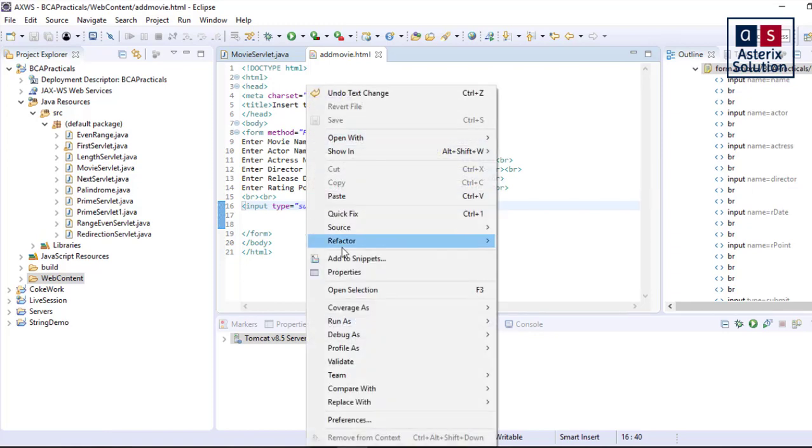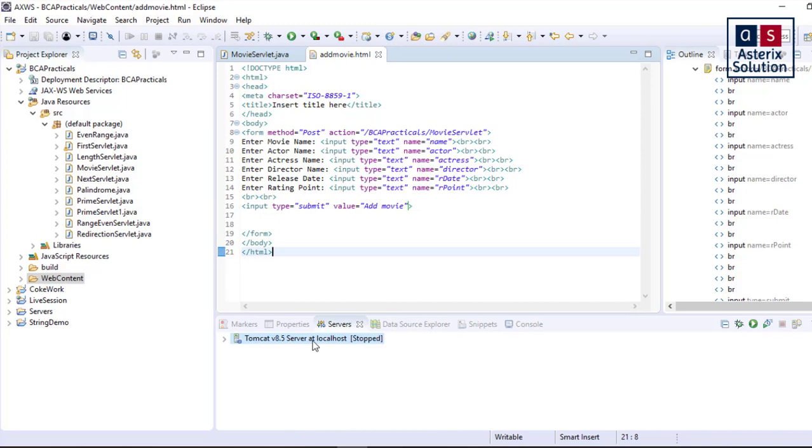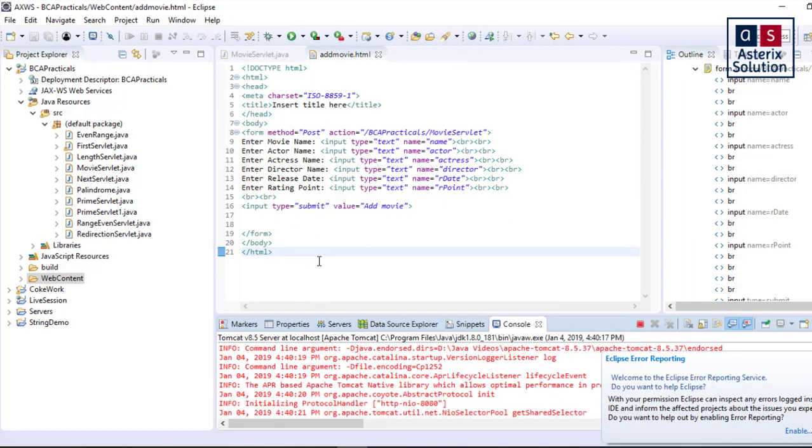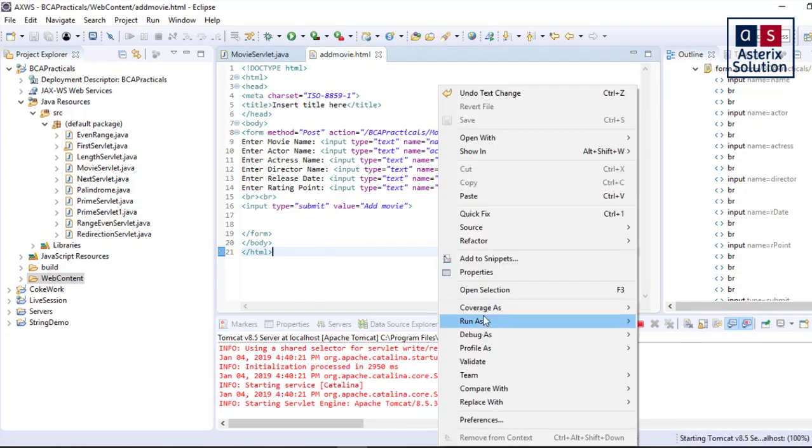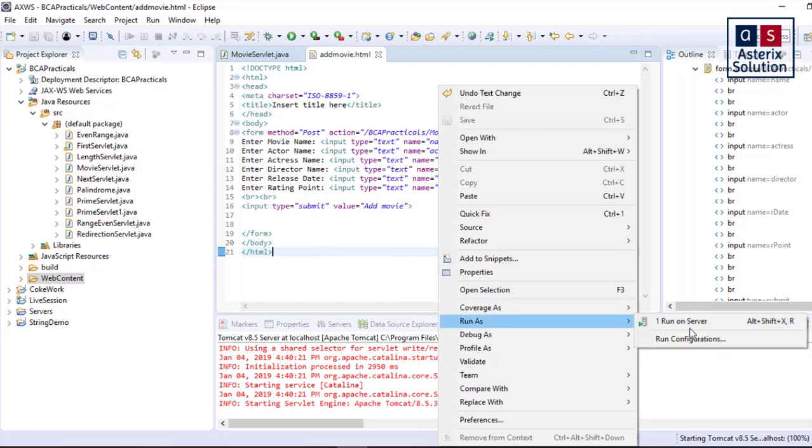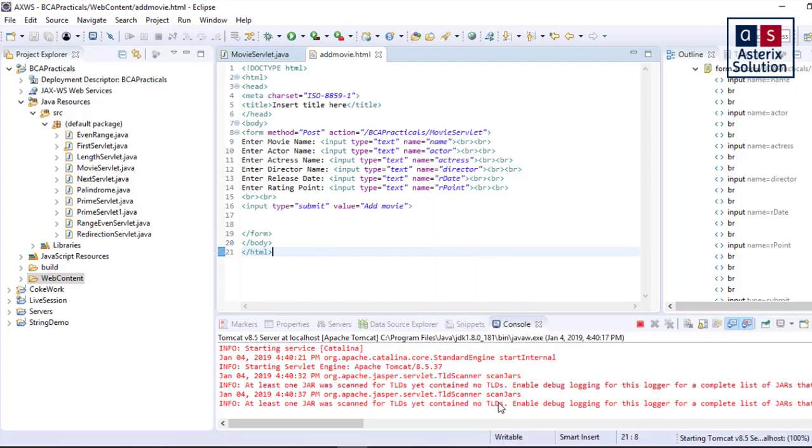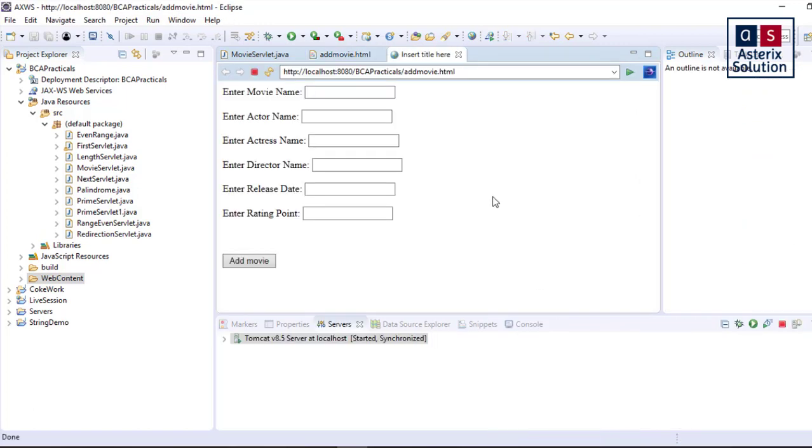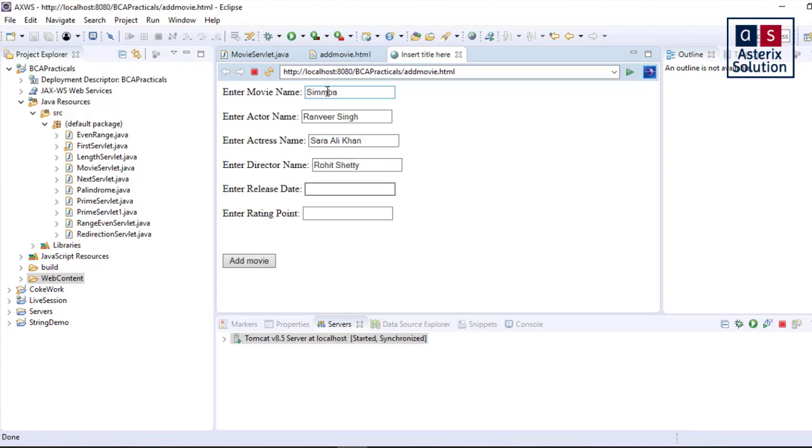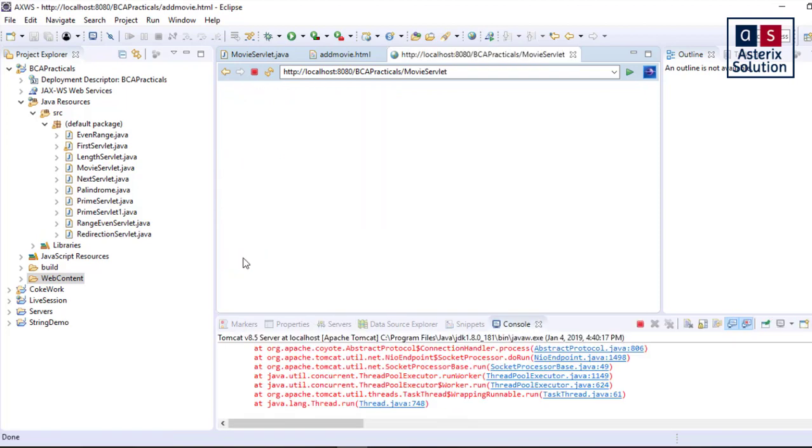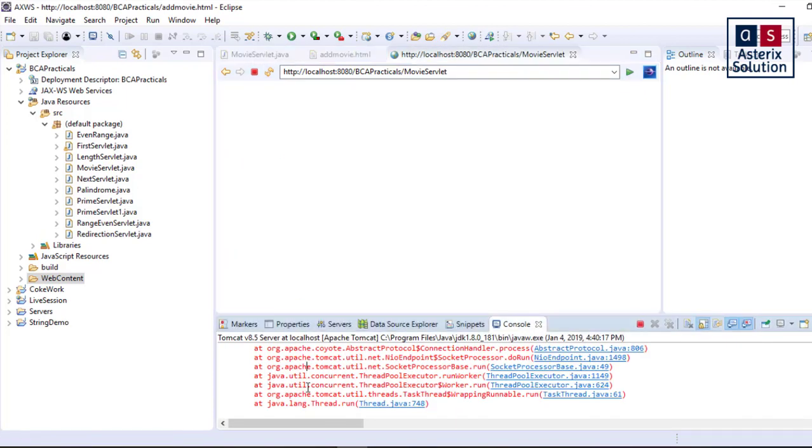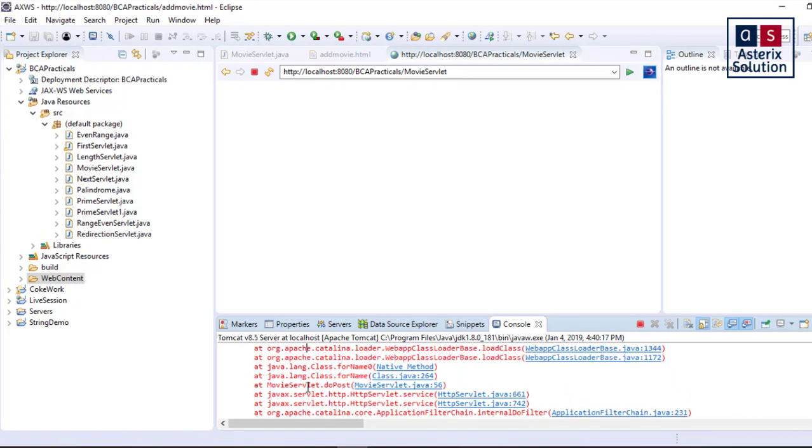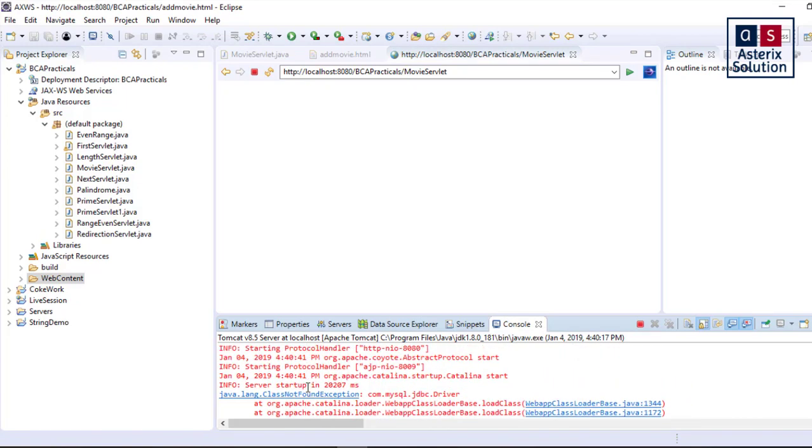Now let's try to run this server. Server has been stopped, I will just start the server. Server has been started, synchronized. Let's try to run this, run on server. It will start now. Starting here, you can see in the lower bottom corner. I've got my page now. I'll enter: let's say Simba, Ranveer, Sara Ali Khan, she is my new favorite, director name was Rohit Shetty. I don't know the release date but let's say it was somewhere around 2018, 12th December, and rating point 4.3. The moment I say add now, you can see some exception occurred here.